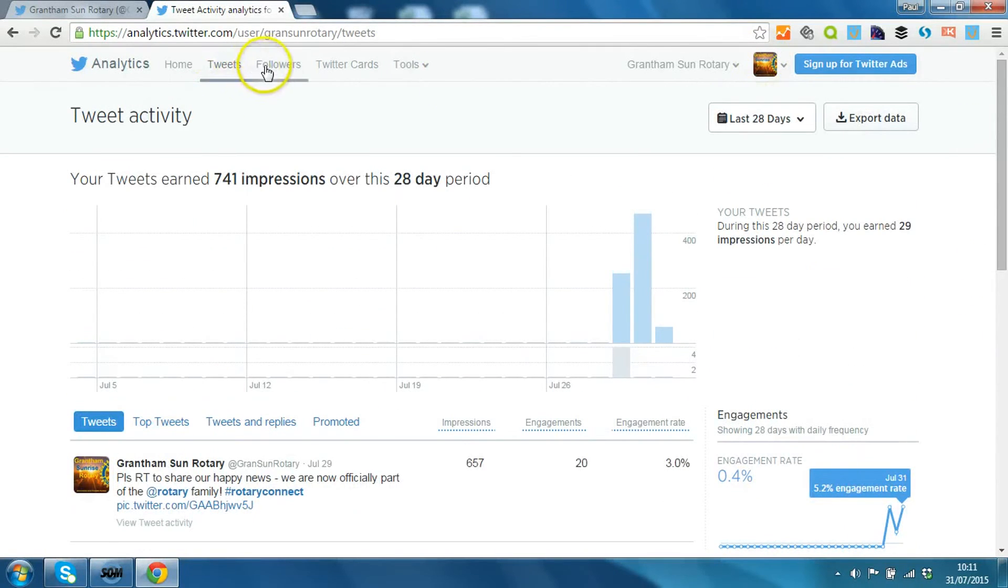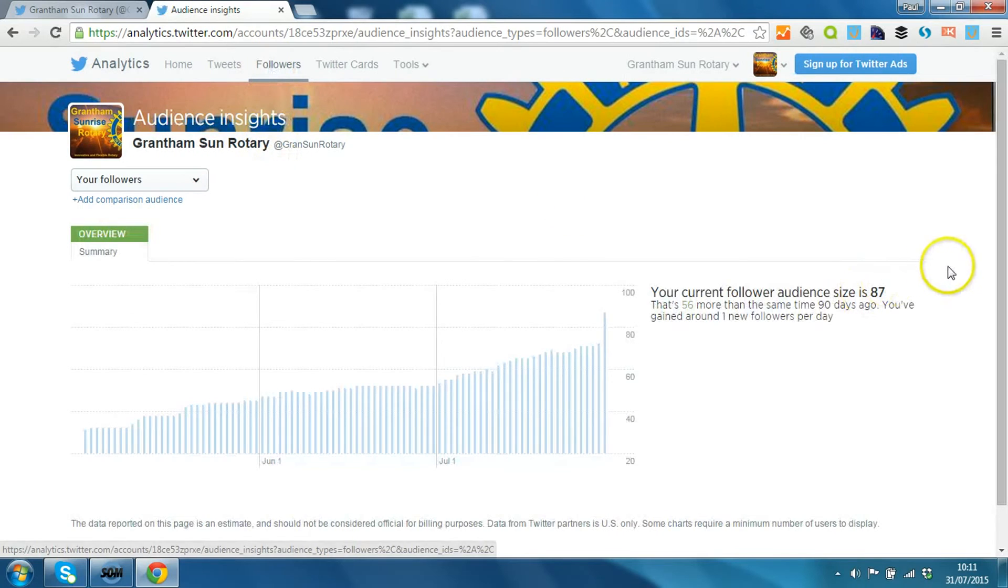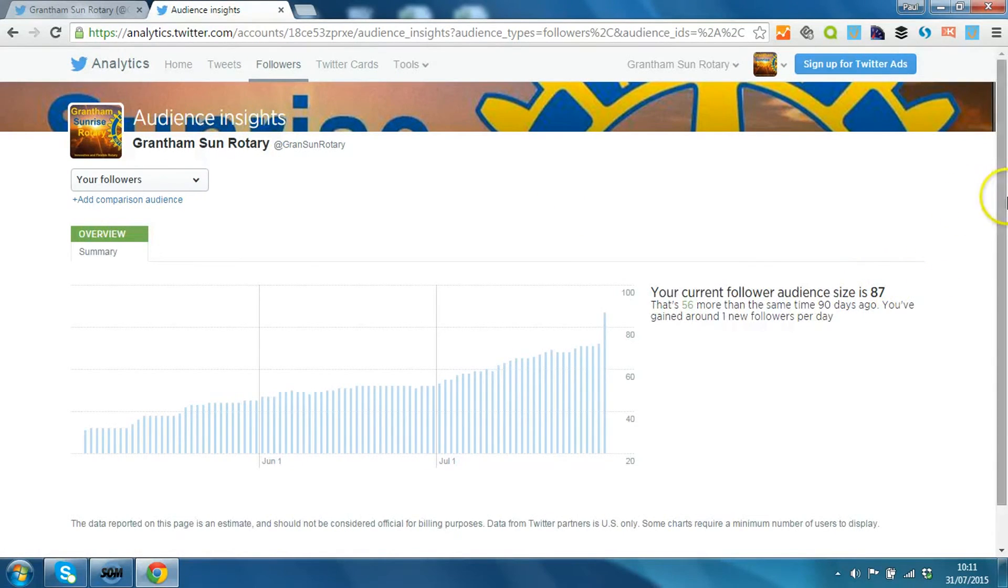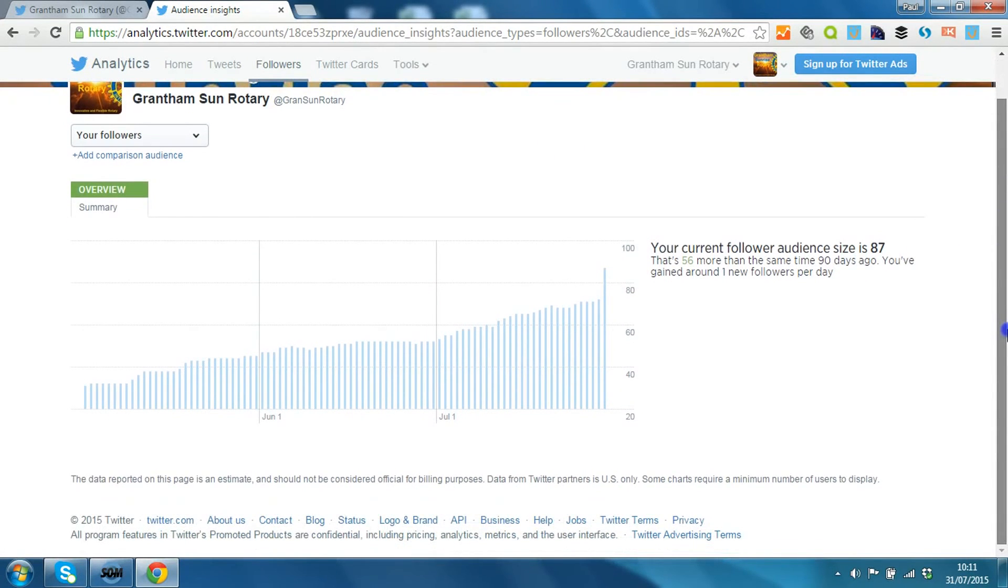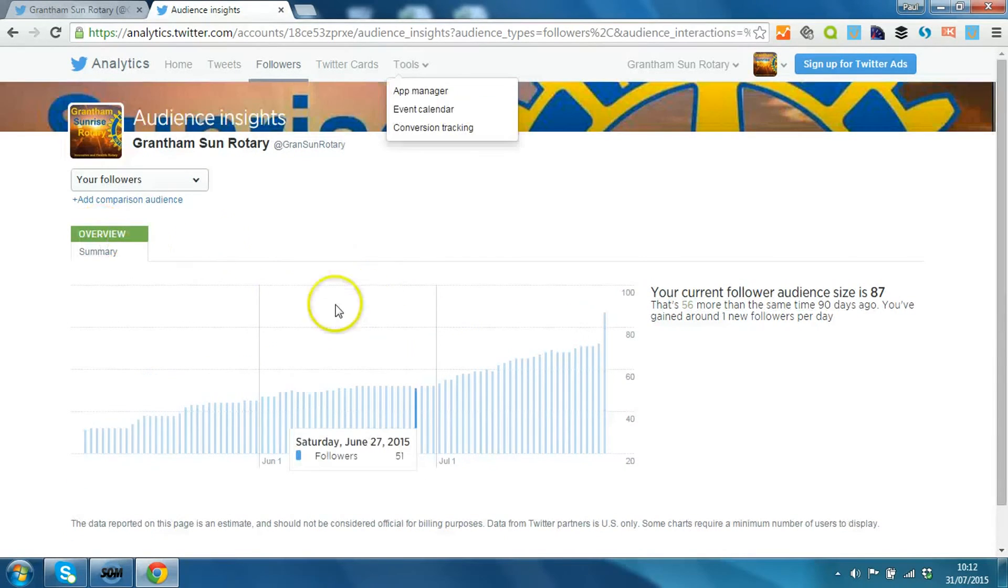Just one other thing to show you is the followers in the analytics to get a little bit of detail about your audience as it is, how it's grown, and more will be added to this over time.